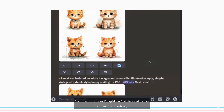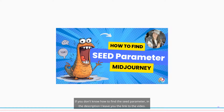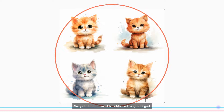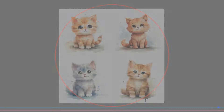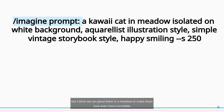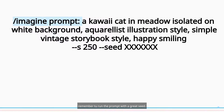From the most beautiful grid, we find a seed to give even more consistency. If you don't know how to find the seed parameter, I leave the link to that video in the description. This seed depends on you — always look for the most beautiful and congruent grid. Our animals look beautiful, but placing them in a meadow makes them look even more incredible. Remember to run the prompt with a great seed.